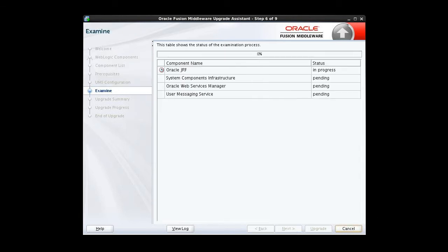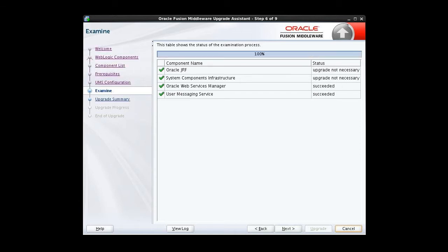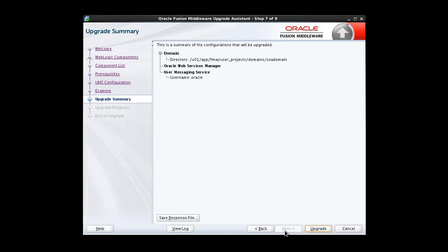The examine screen displays the status of the Upgrade Assistant as it examines each component, verifying that the component is ready for upgrade. Each of the choices we've made is listed. We have a series of green check marks that indicates the examination was successful. We also see that two of the components won't need upgraded, so we click Next.